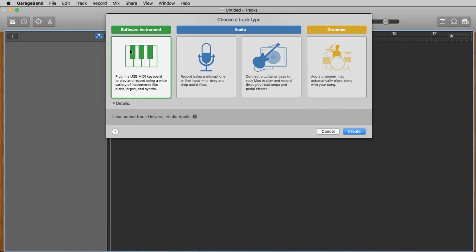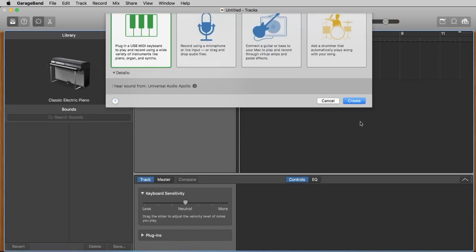The first, the green one, is a MIDI track called 'software instrument,' so you can play something on your keyboard and load sounds. Here you have audio tracks where you can record with your microphone or guitar. And here is another kind of MIDI software instrument — the acoustic drummer — that is pretty cool. But we take a look now at the software instrument and say 'create.'